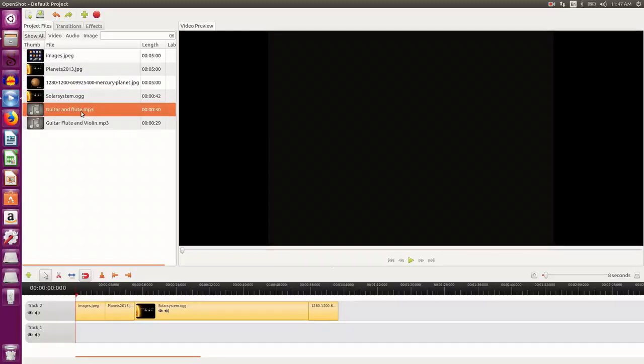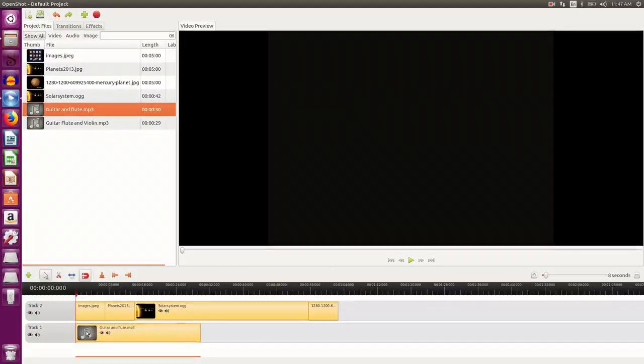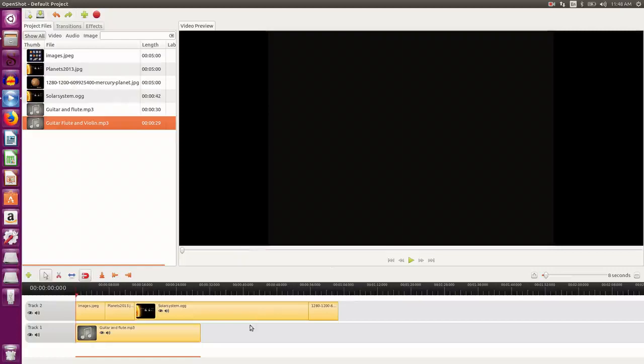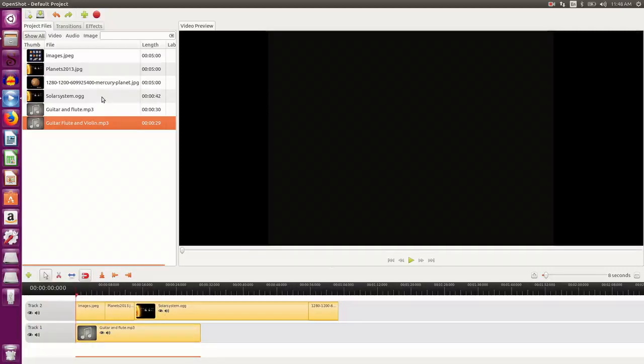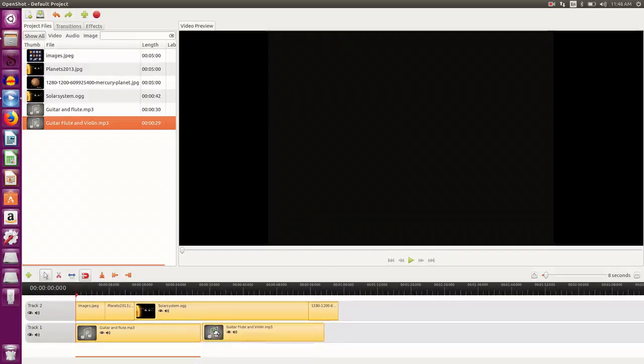so I select the audio file. I place it in track one here. If I want another audio file to run, because the video is going till this particular length, so I want my audio also to go till that particular length, so I select here.